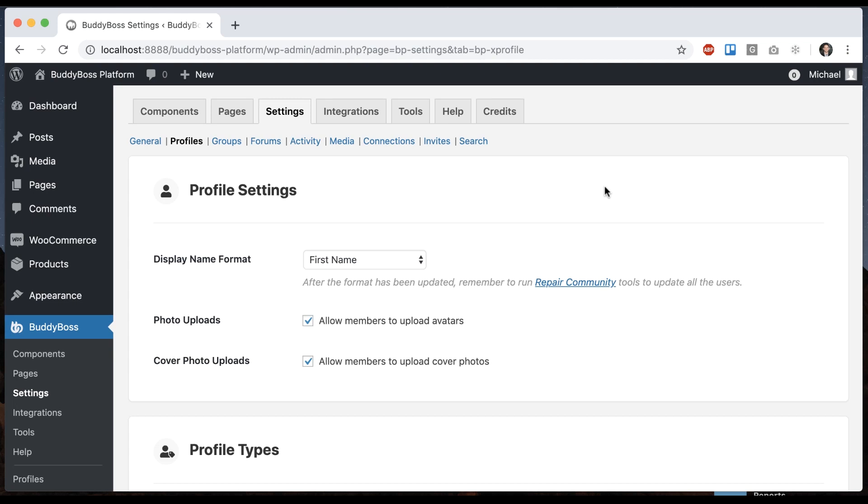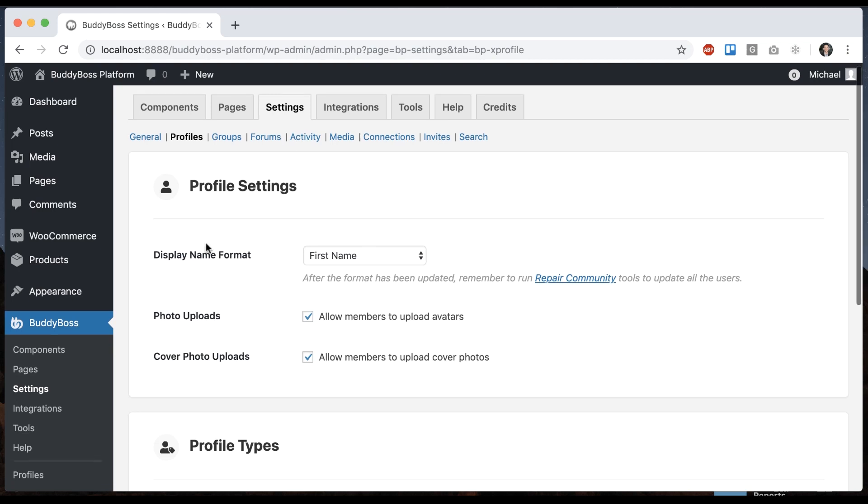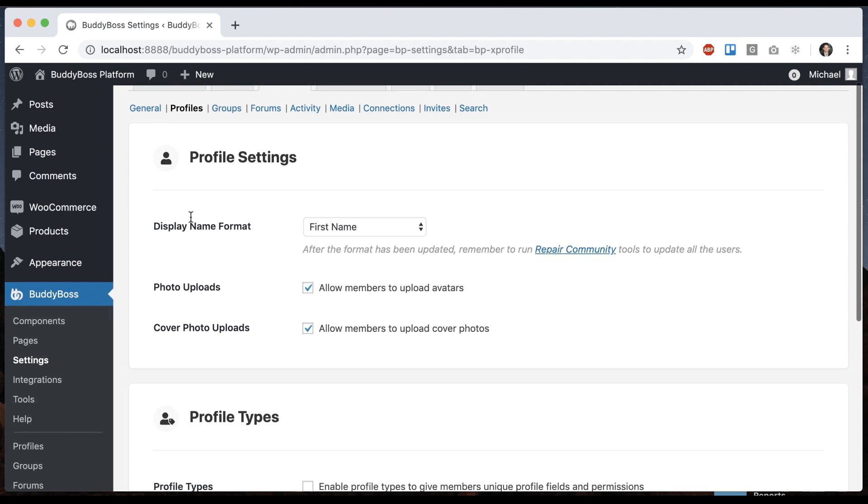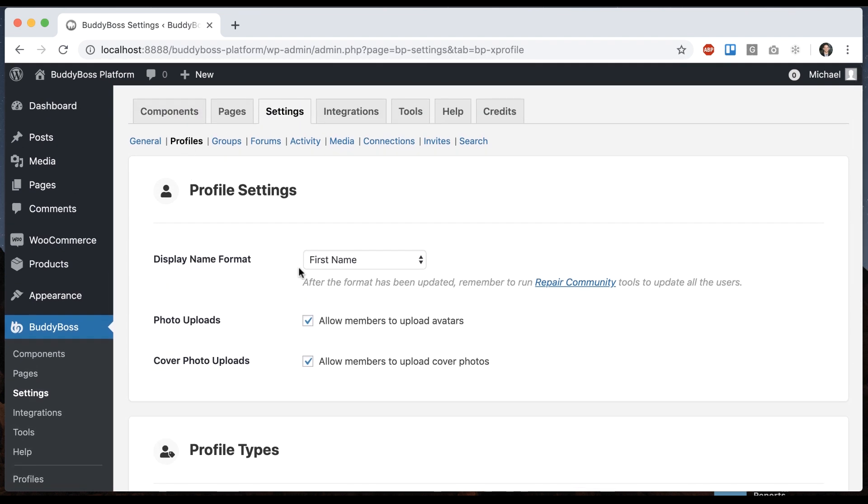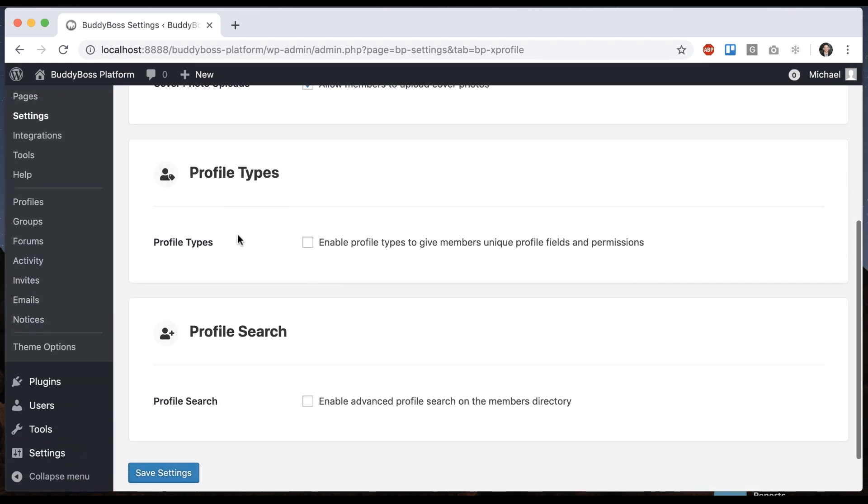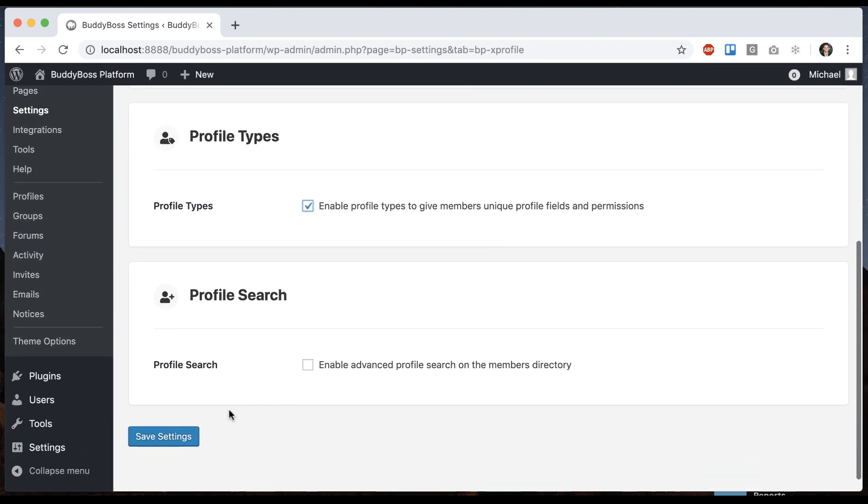In this tutorial, I'm going to be showing you how to configure profile types. In order to get to where I'm at, just go to BuddyBoss Settings, Profiles. And from here, we can see we have an option to enable profile types, which we'll go ahead and save.